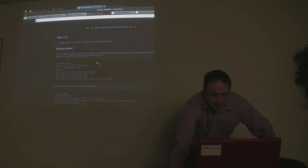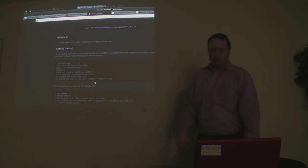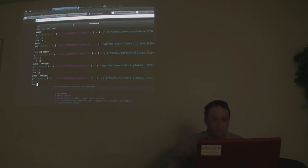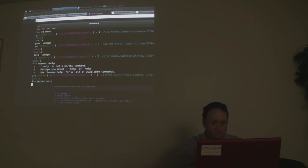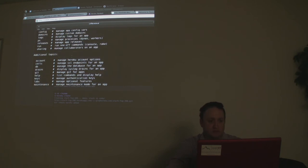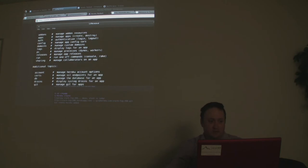The first time you log in, it'll ask for your credentials and password, then it creates a public key for you. After that, you don't really have to log in anymore. So it's just the command line — here's Heroku help, and you can see all your available commands.